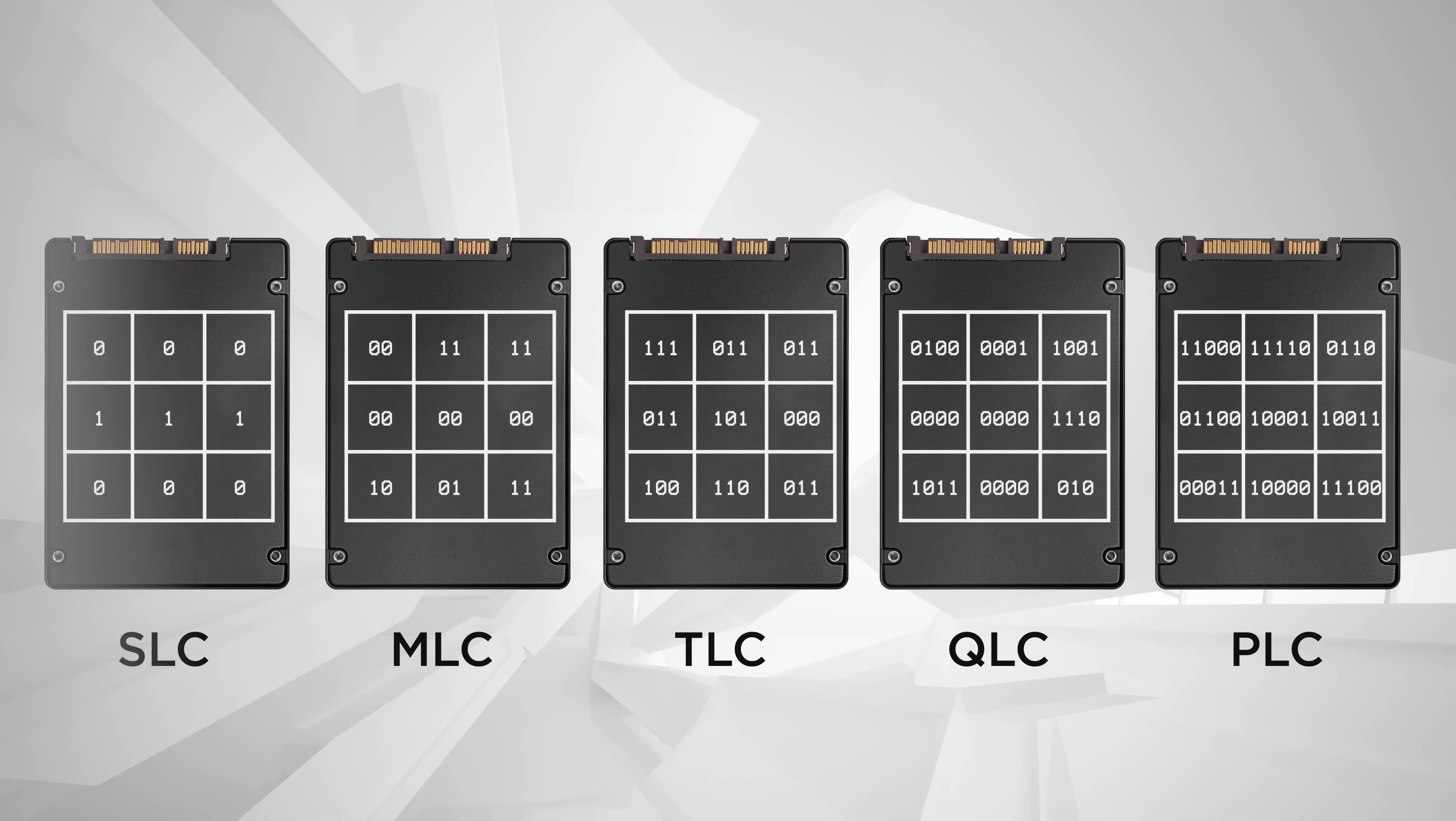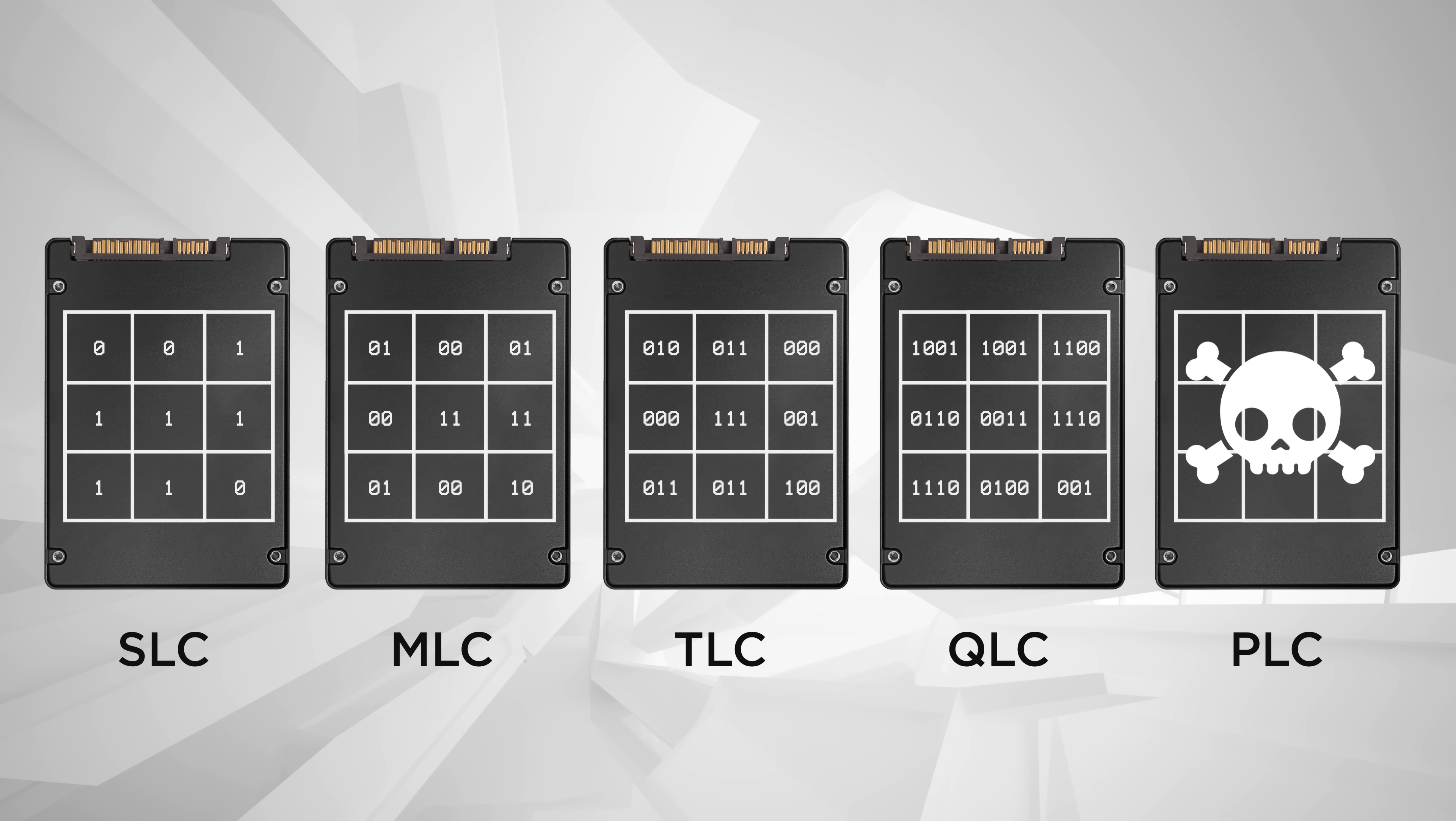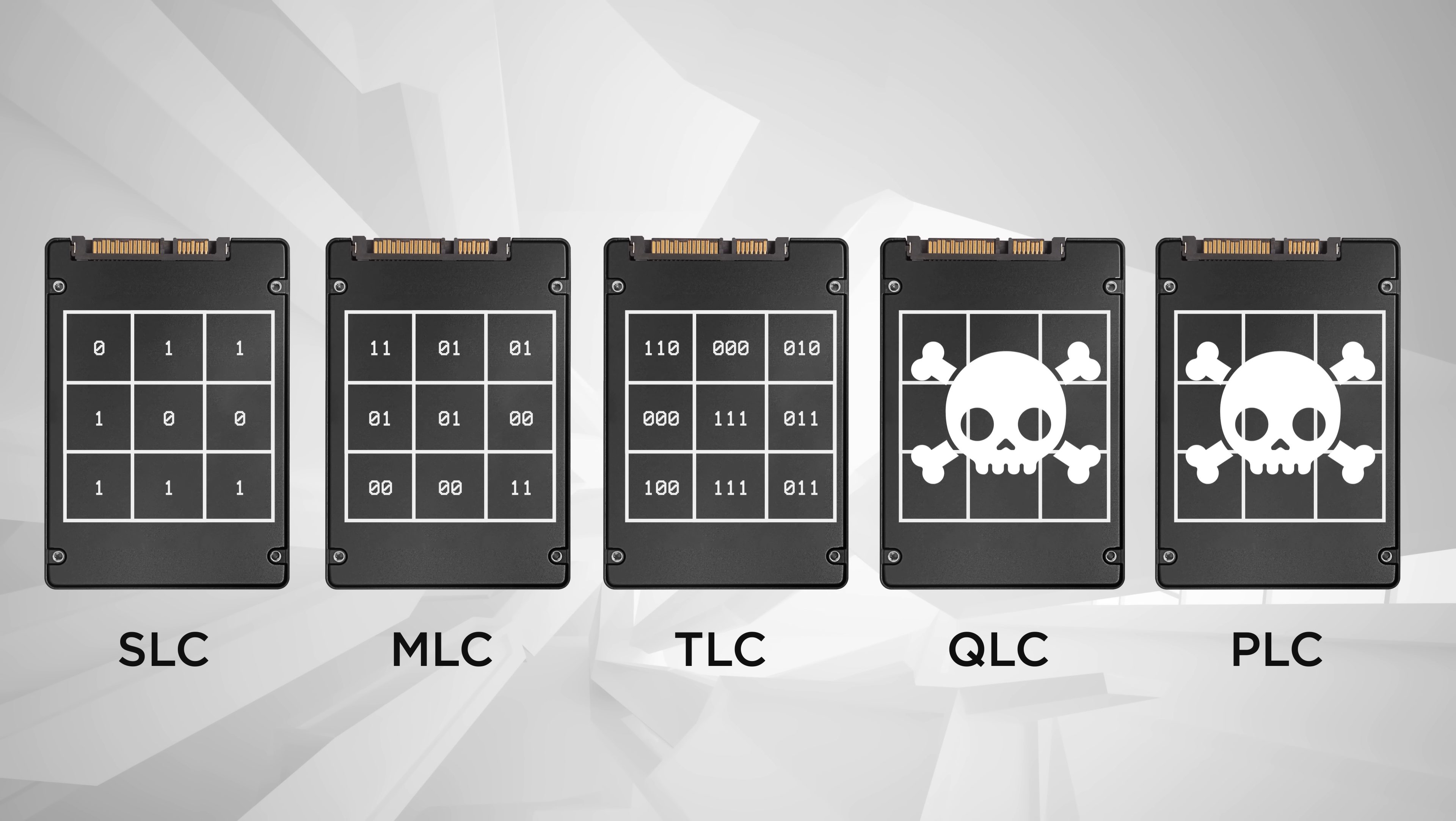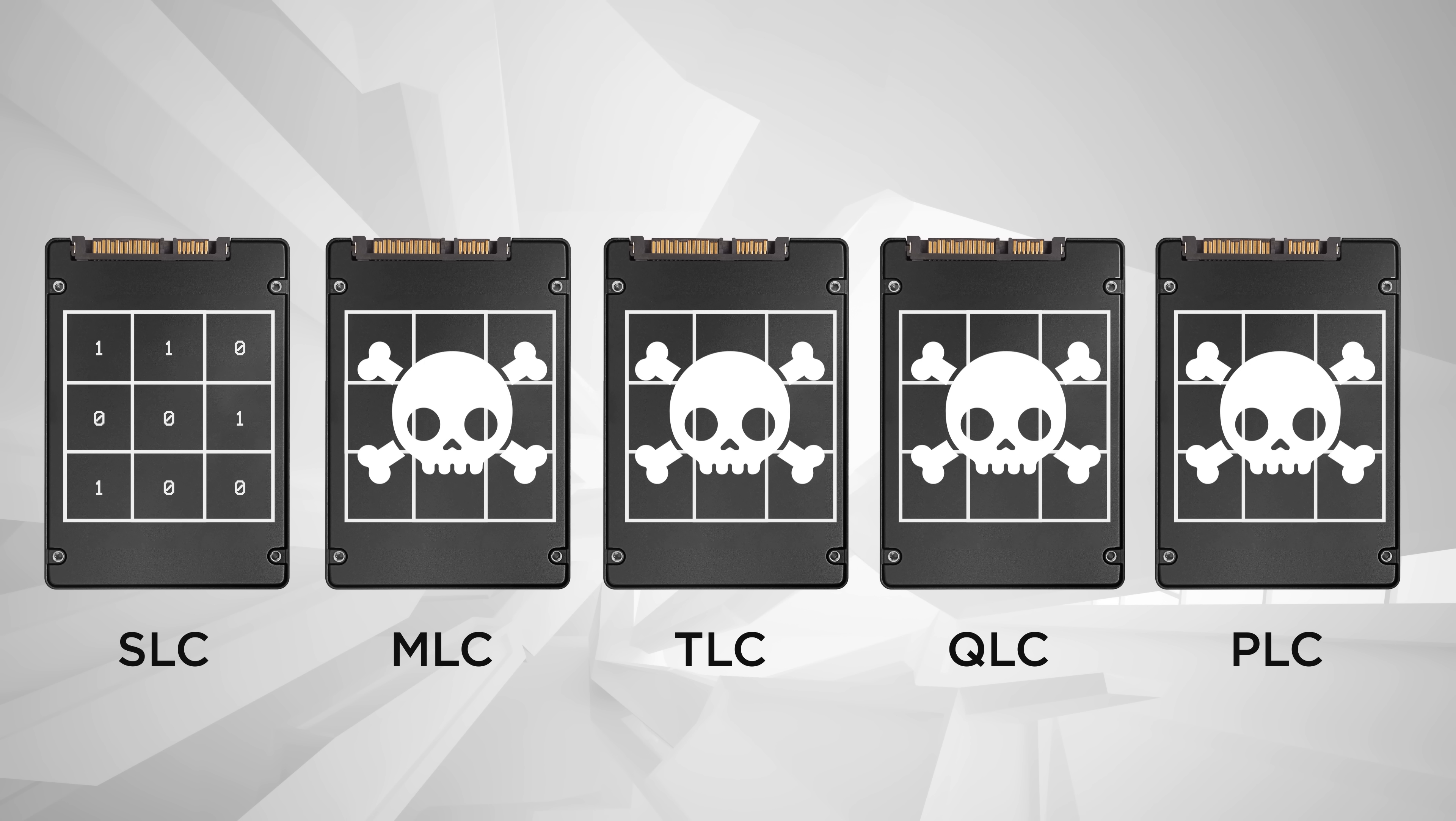And then of course, there's the endurance question. You see, the flash cells in an SSD eventually wear out once they've been overwritten a certain number of times, which you can learn more about here. And the SSDs that store more bits per cell actually wear out more quickly, so cheaper SSDs won't last as long as enterprise-grade ones that store fewer bits per cell.